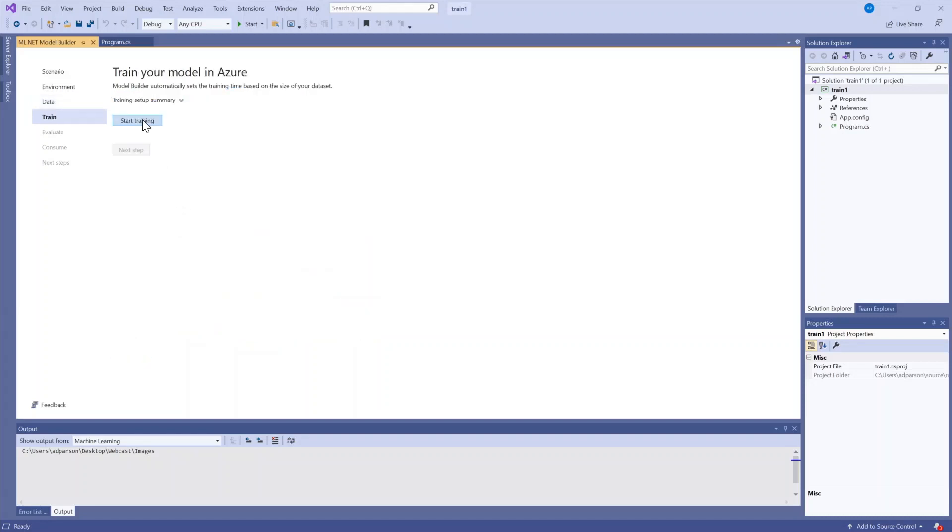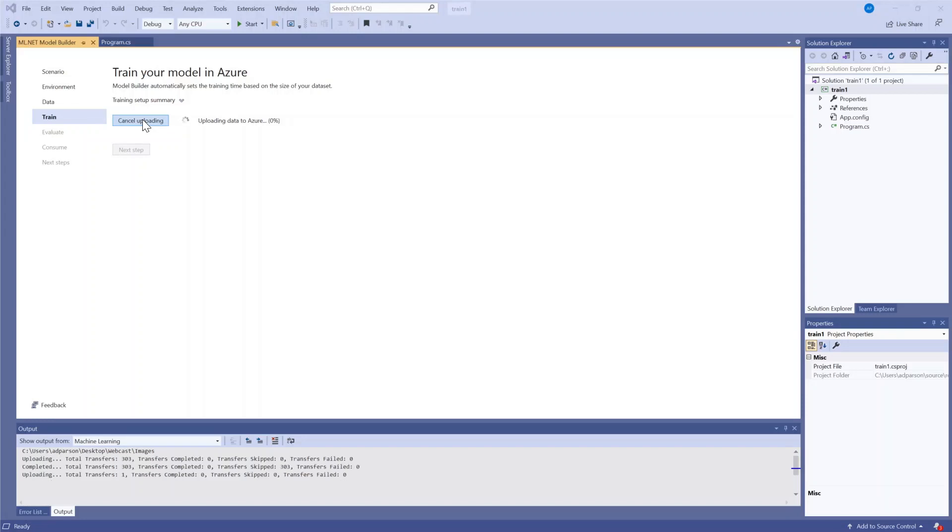Going on to the next step this is where we start training. All I need to do is click the start training button. This can take a few minutes depending on how much data you have so we'll be right back when this is trained.